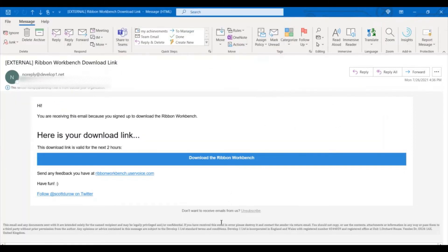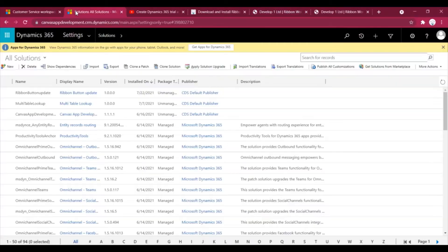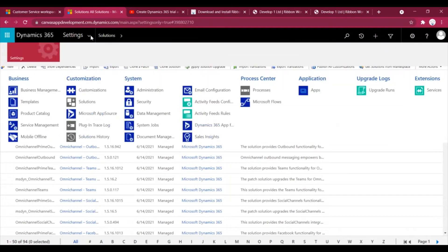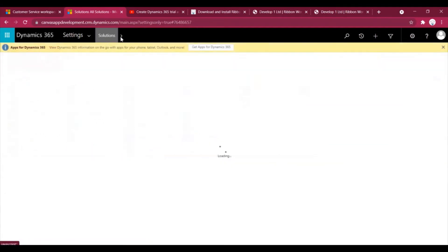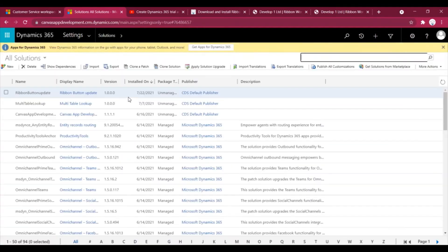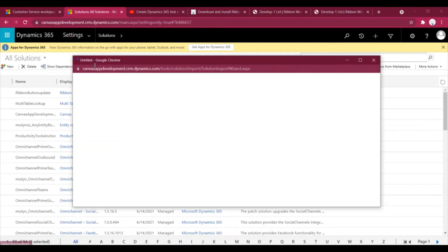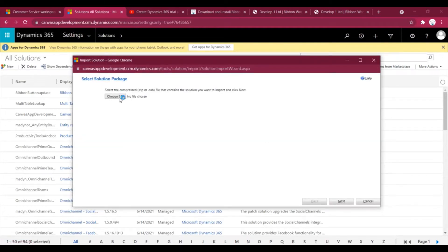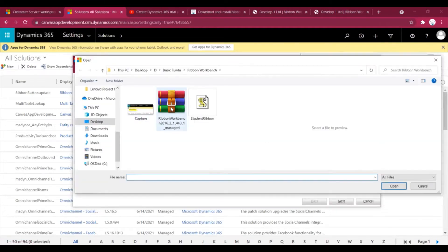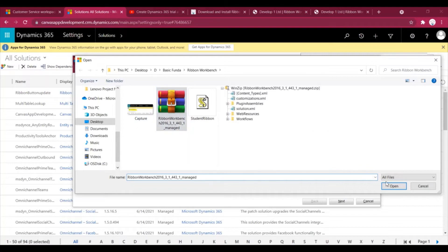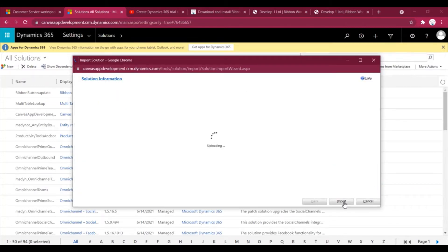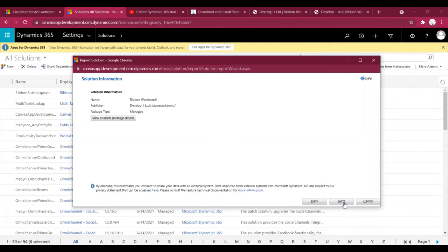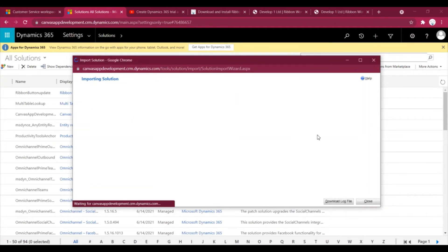That's it, we have got the download part done. Now secondly we need to install this solution in our Dynamics instance to use it. Go to settings, go to solutions which I am currently in. Click on import, then choose file and select your zip file. Click next, next, and click on import.